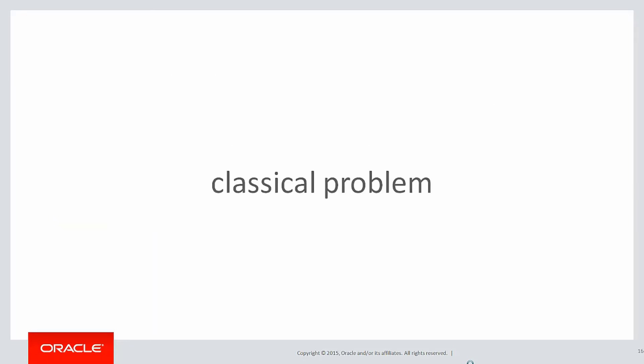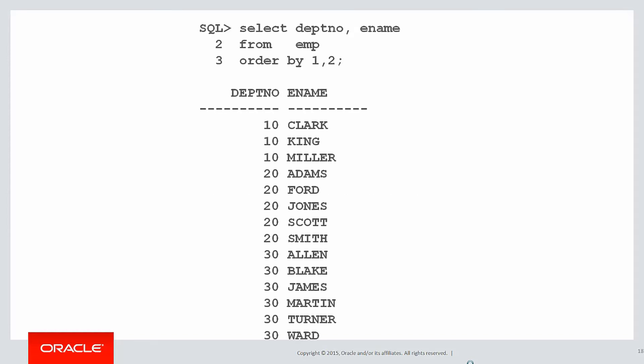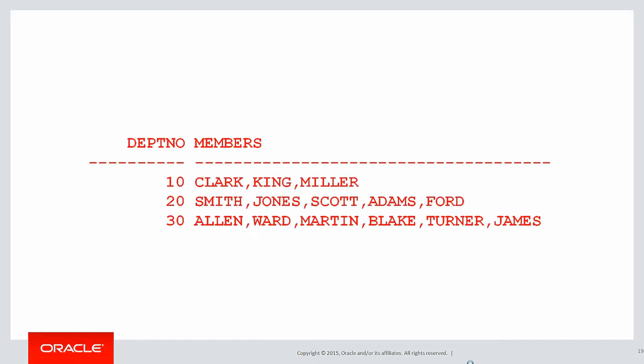Another classical problem is exactly the reverse of this. That is, to take a set of rows, such as you can see there, and using some sort of logical grouping, in this case department number, to concatenate all the rows into a single string. In this case, the string called members, being the list of all the employee names belonging to each department.